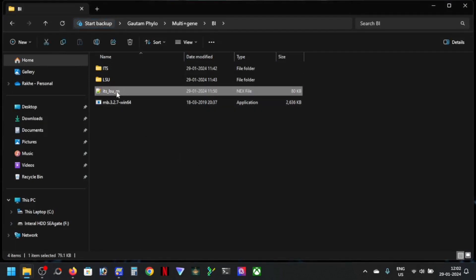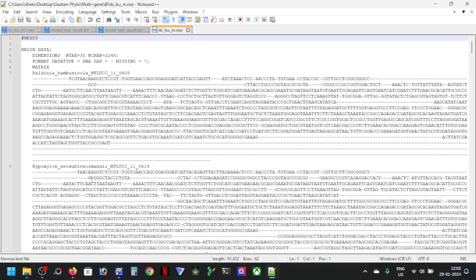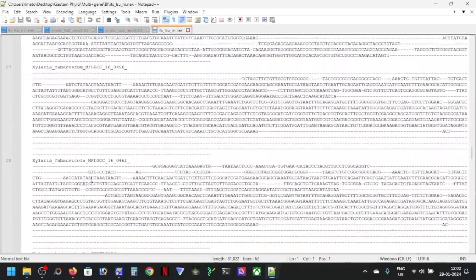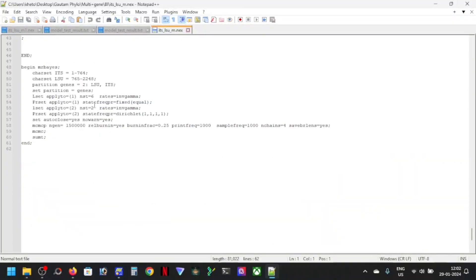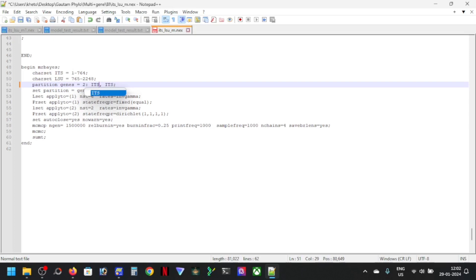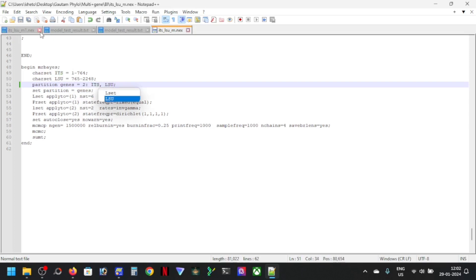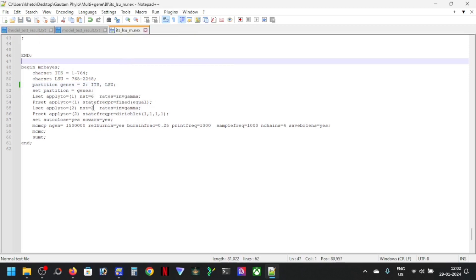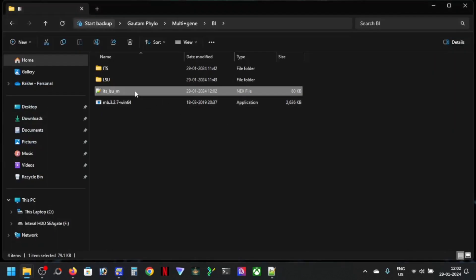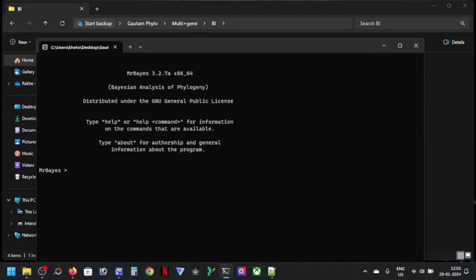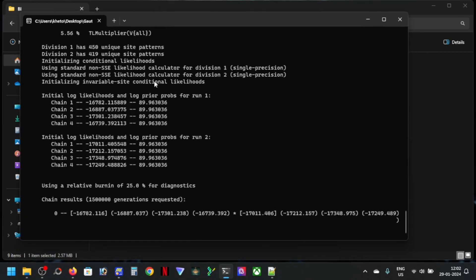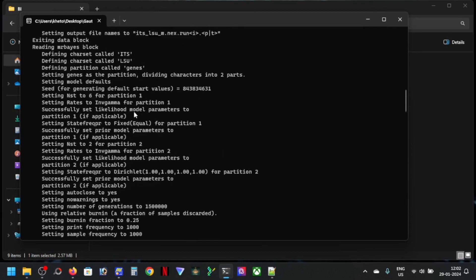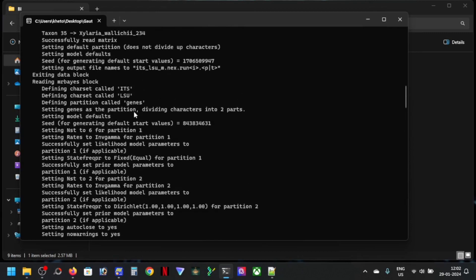So now you can copy it, this is the block, this is your the Nexus block and I'm using, you see right, ITS and LSU. So now I'm going to copy the file name and then execute dot NEX. This is the Nexus file so you can click and it will run.